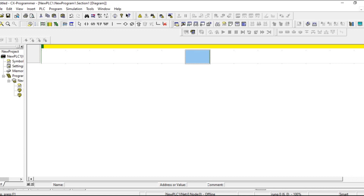Hello everyone, welcome to Automation Community. In this session we are going to see about the counter reset instruction. In our previous sessions we have seen about counters and the types. Now we have one more instruction in the counter which is used to reset the counter instruction used in the program.